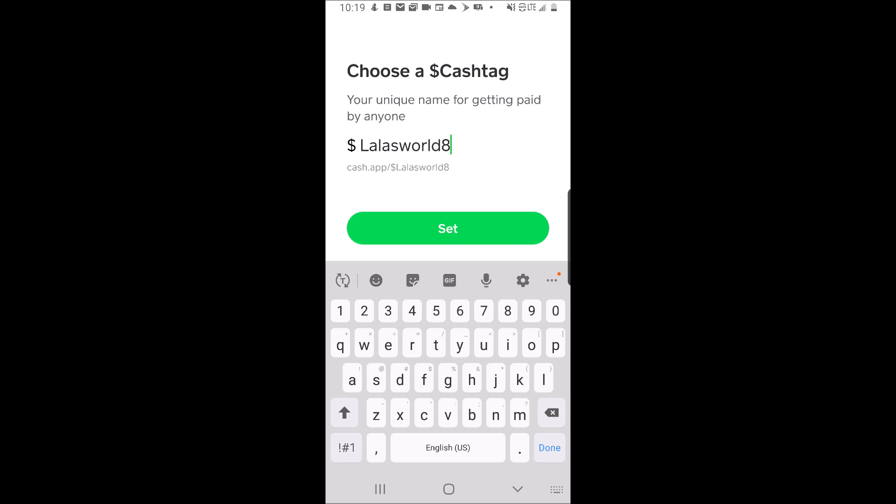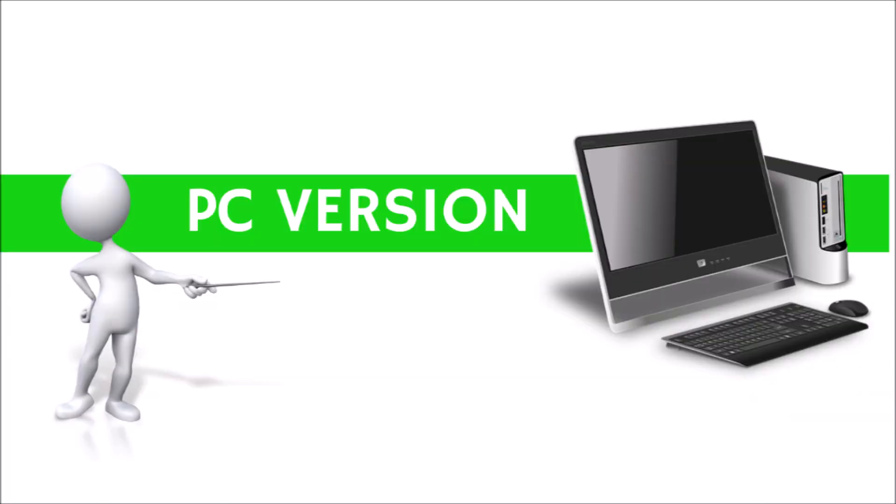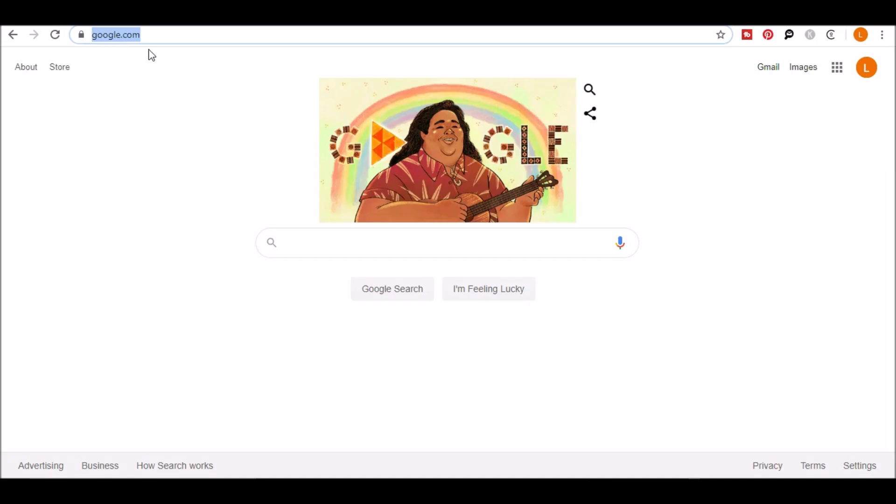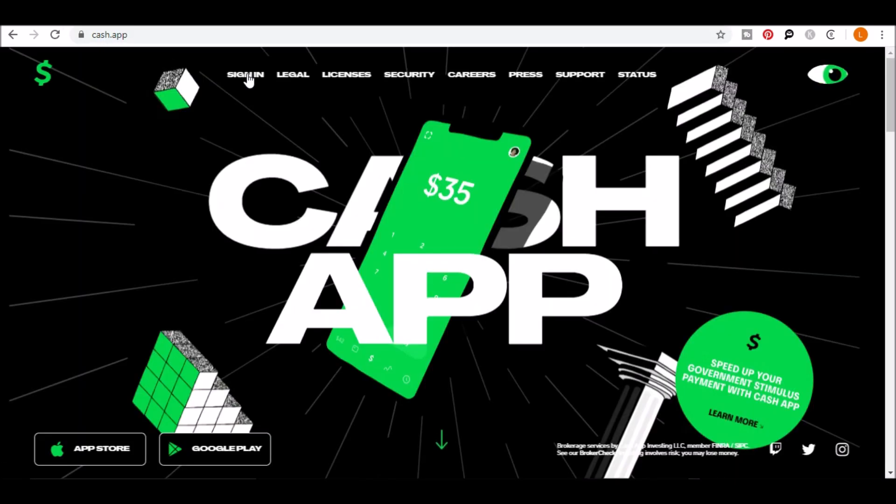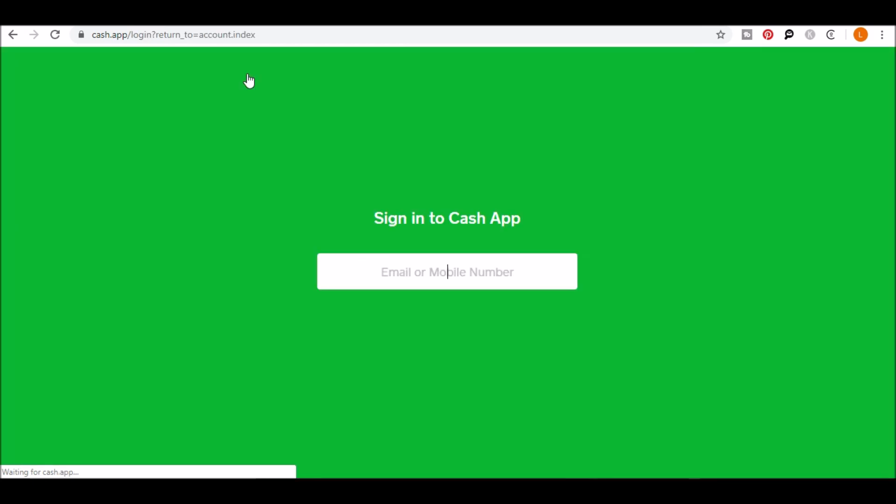Now for the PC version. In order to find your link on a PC, go to cash.app. Click sign in on the top left and then enter your mobile number or email.